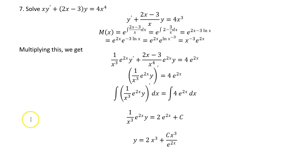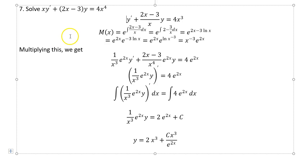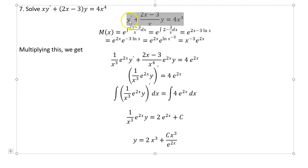Number seven: we have a first-order linear equation because y′ and y are both to the first power, not multiplied together and not inside any sine or cosine. For a first-order linear equation, you can always divide by the coefficient of y′ to get the standard form: y′ + p(x)·y = g(x).